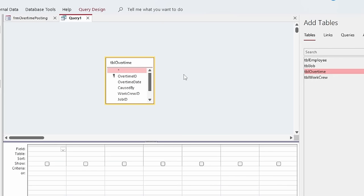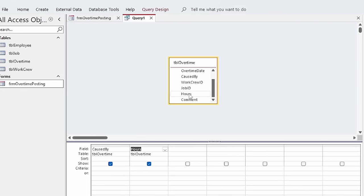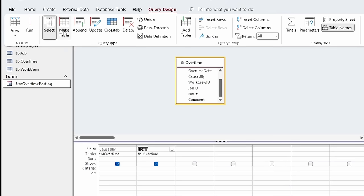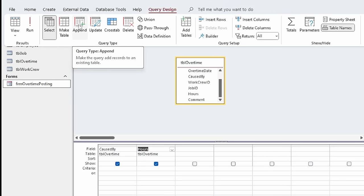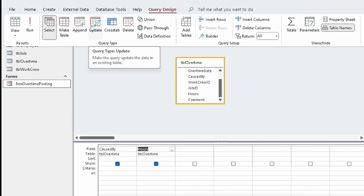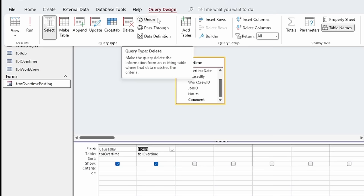Since all we're really interested in is totaling and summing hours for each employee individually, all I really need is the Employee ID — in this case the Caused By field — and the overtime hours. You can define queries to make new tables, append data to existing tables, update data in tables, make crosstab queries, delete queries, union, pass-through, and data definition queries. I'm going to keep it simple today with a select query, but this is a really powerful tool.